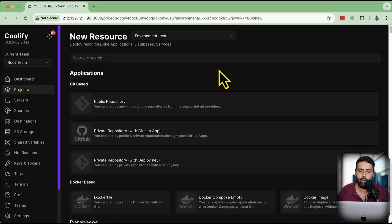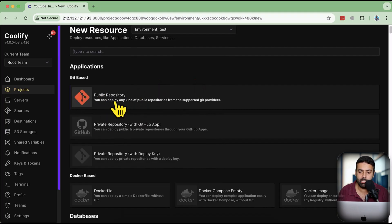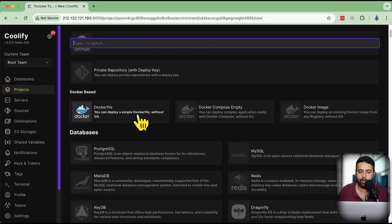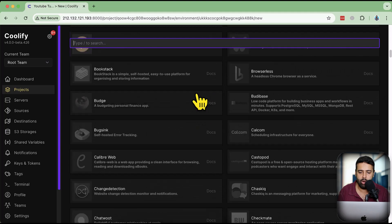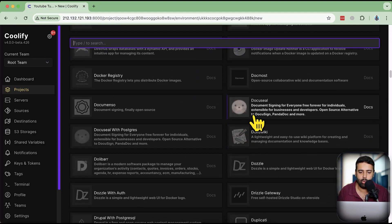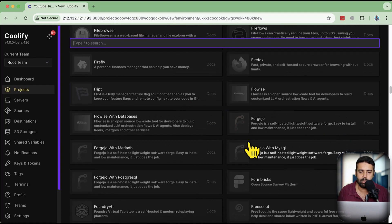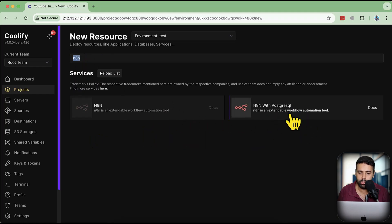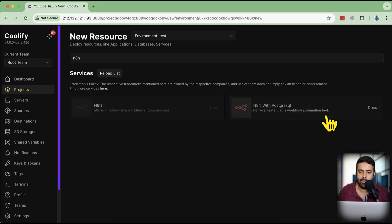Here you'll find all the applications you can install using Coolify — you can pull from a public Git repository, a GitHub repository, use a Docker-based application, and there are many services available. In this tutorial we'll be doing n8n, so I'm going to type n8n in the search. We have two options and we'll go with the database version — n8n with PostgreSQL. Click on that.